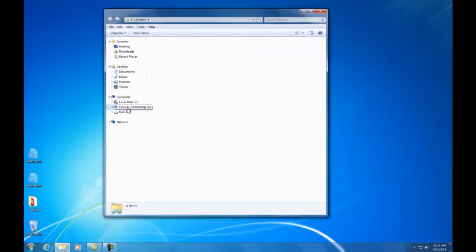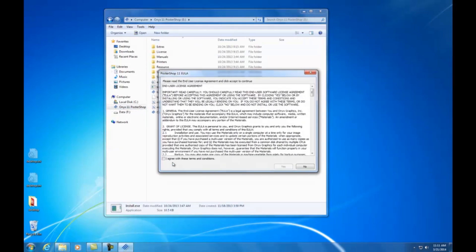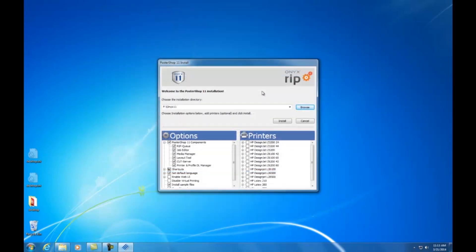Open the files on the USB and launch install.exe. This brings up the RIP installation menu. Identify the directory where the software will be installed, select the options you wish to install, and select the printer. Then click Install.